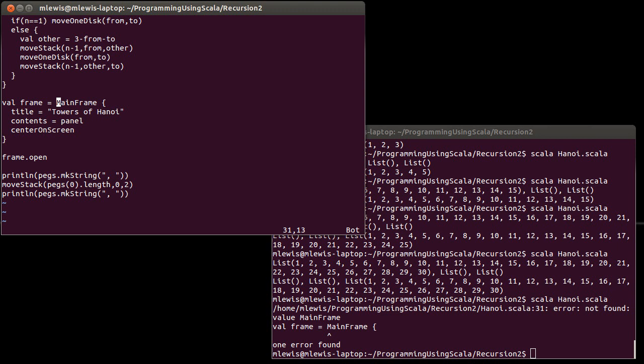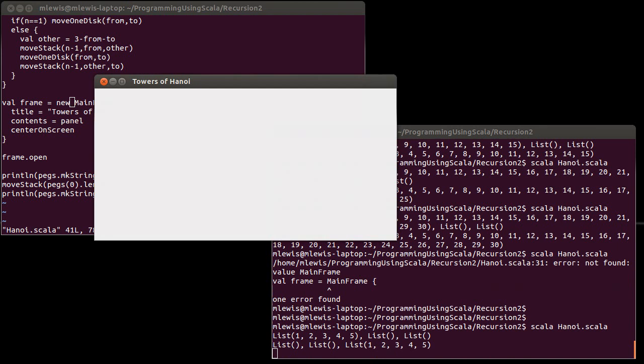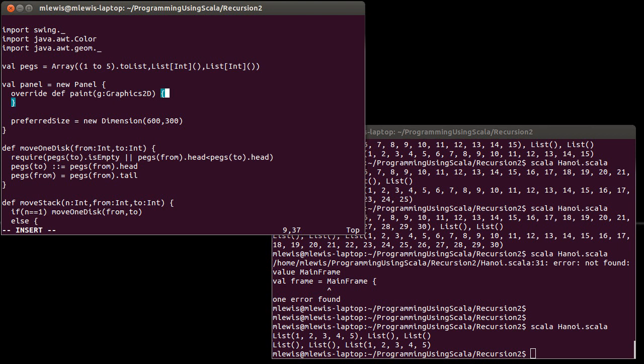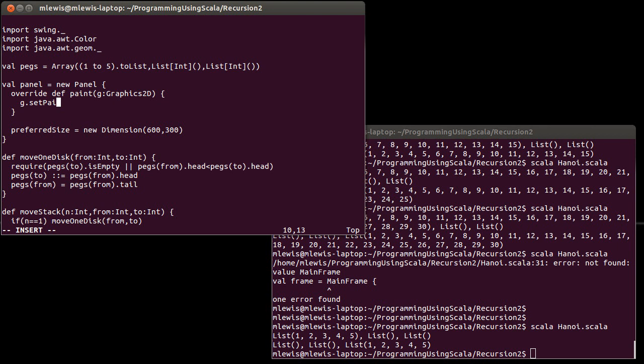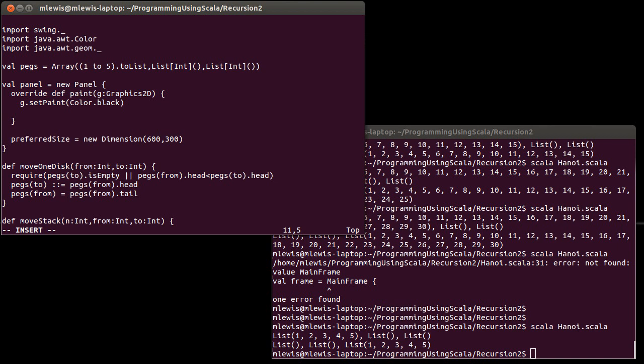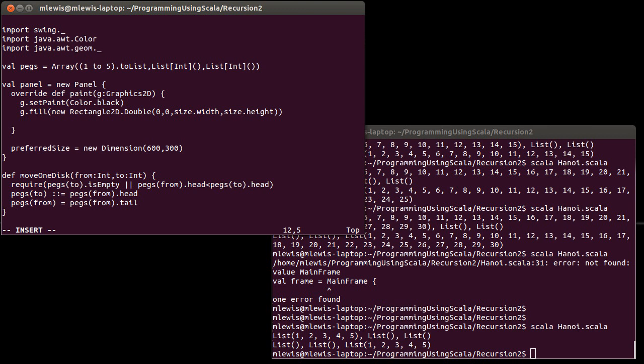So what does the panel need to do? Well, I want to blank out the background. And I guess I'm actually going to pick to do a black background for this. Size.width, size.height. After blanking out the entire background, I need to draw the disks on the different pegs. So let's run through the different pegs.